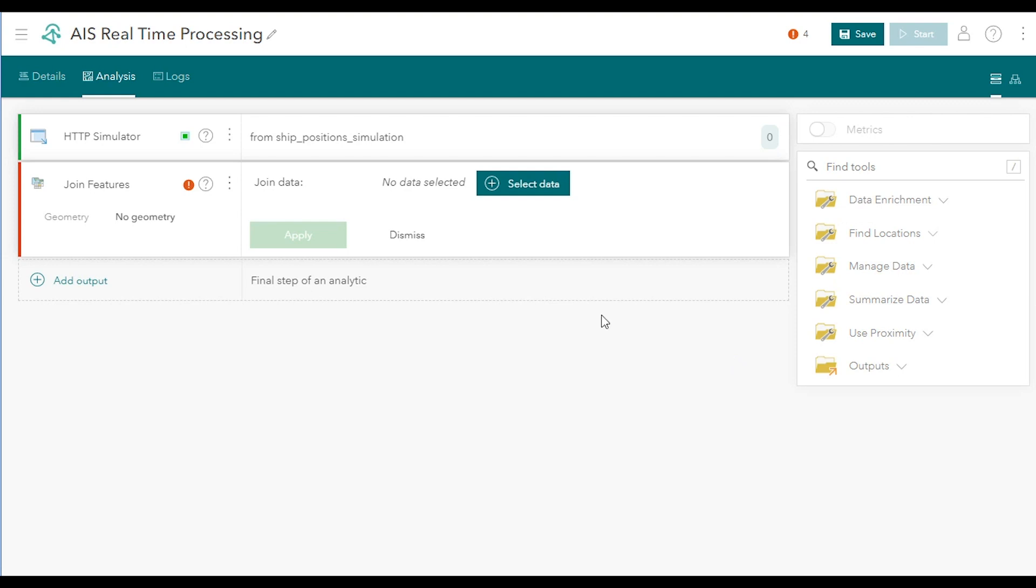We'll use the Join tool to enrich the inbound AIS data with the name of the US Coast Guard district in which the ship is currently located. To do that, we need to obtain the Coast Guard district data. So click the Select Data button.